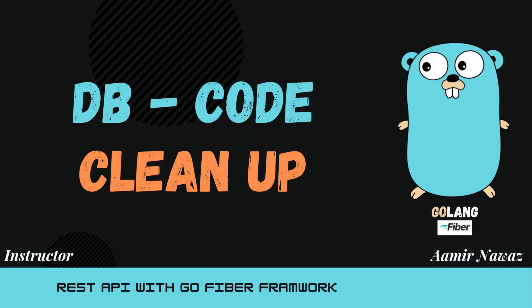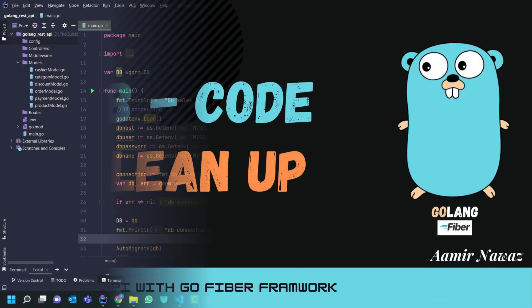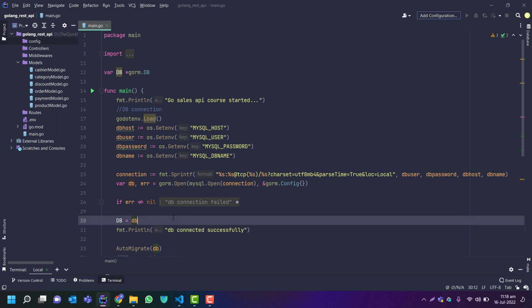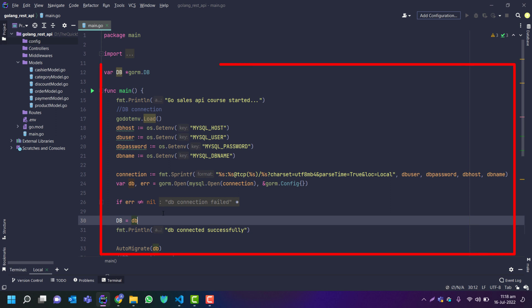Hello, in this tutorial we're going to create cleanup code for the database connection. We will move that code from the main files to create a config for the database and move that code to that specific file.